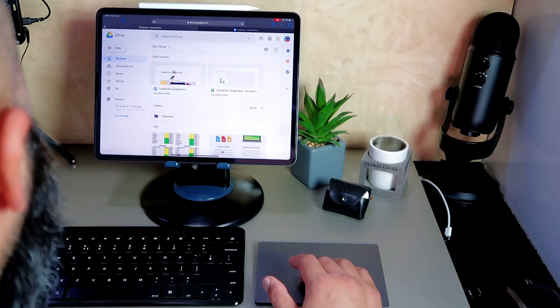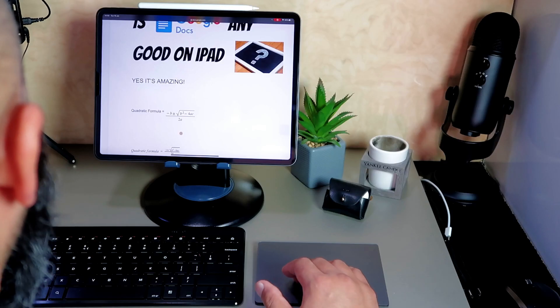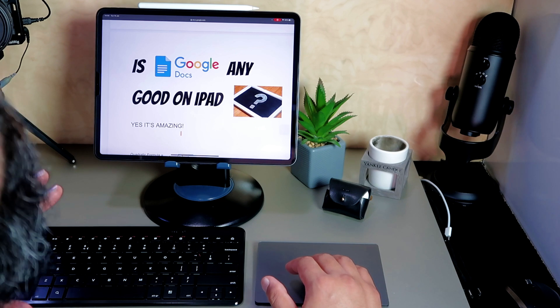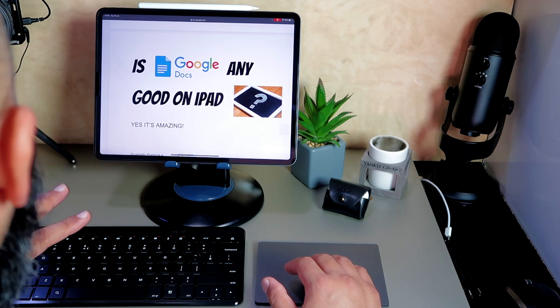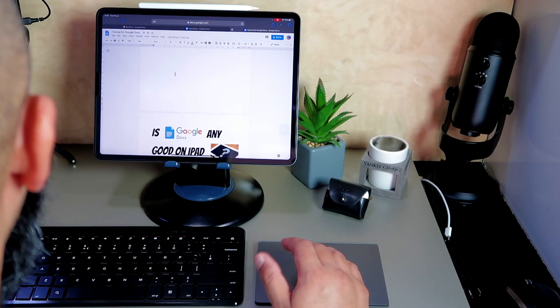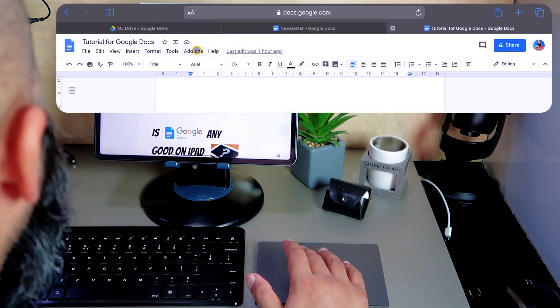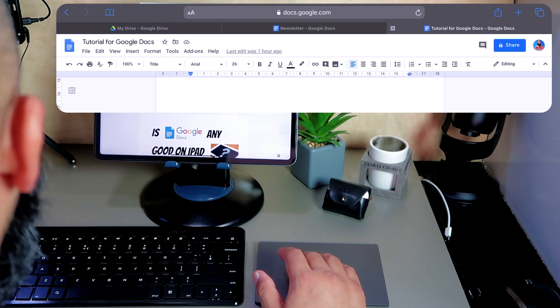I'm going to go back to my Drive. I've already got a doc here called 'Tutorial for Google Docs' — I'm going to open that up and show you a couple of things. To answer the main question: is Google Docs any good on the iPad? The bottom line — yes it is. If you've got no time just take my word for it, but if you're interested in finding out why it's amazing, let me show you. It looks the same as any desktop browser — you've got all the toolbars here.